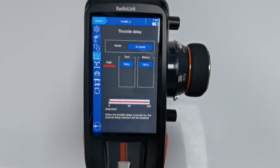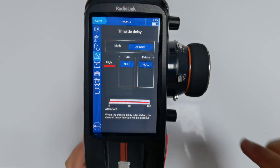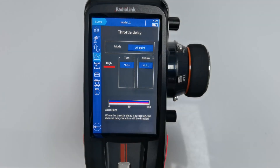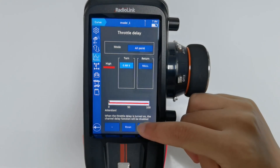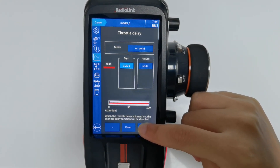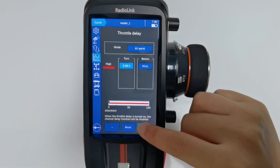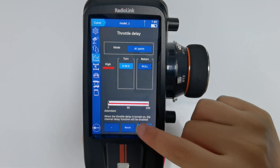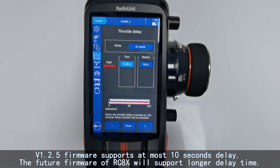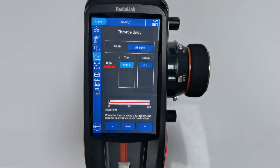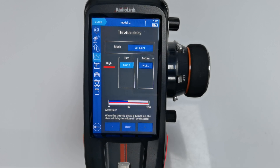For All Point mode, a delay is set over the entire throttle range. No means no throttle delay. For example, if I set the delay for Turn, it will take 6 seconds to go from 0 to full throttle. The current version 1.2.5 firmware supports at most 10 seconds delay, and future RCAX firmware will support longer delay times. You can check the servo display as you push the throttle and observe the delay for the turn.